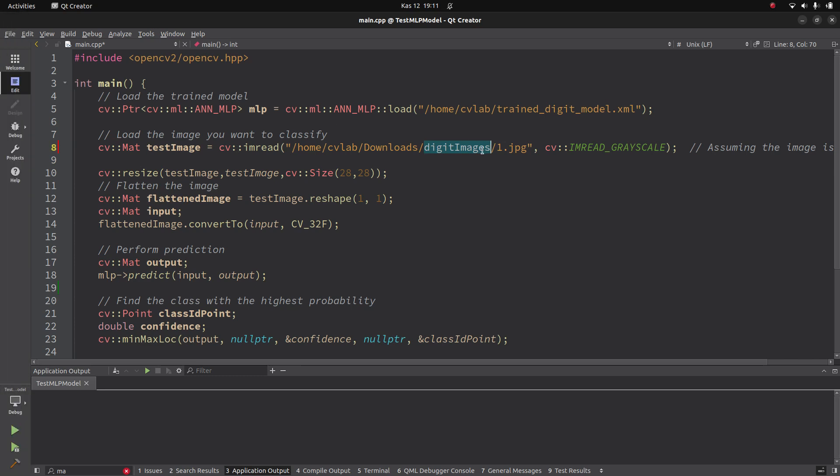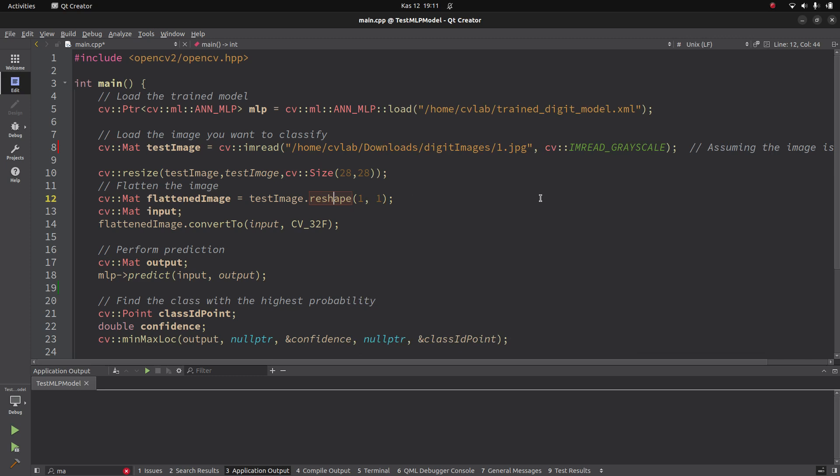Another thing: what we did in the training part - we are not giving the images to the MLP, but we are converting them into one row. We are only giving one-dimensional array. Also the same thing: we need to convert this input image after resizing, we need to convert it to 1D.